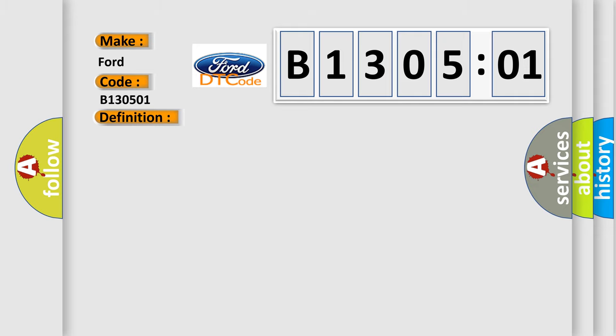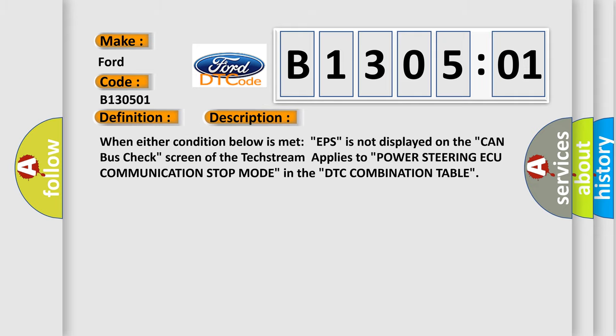And now this is a short description of this DTC code. When either condition below is met, EPS is not displayed on the CAN bus check screen of the tech stream applies to power steering communication stop mode in the DTC combination table.